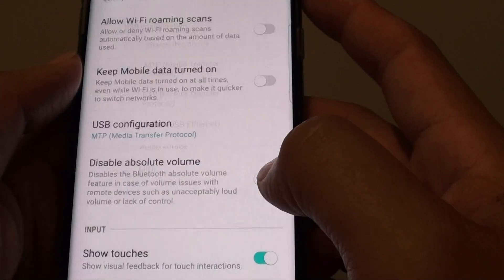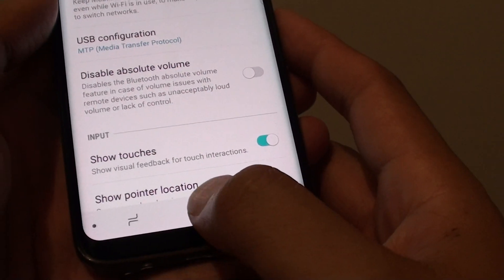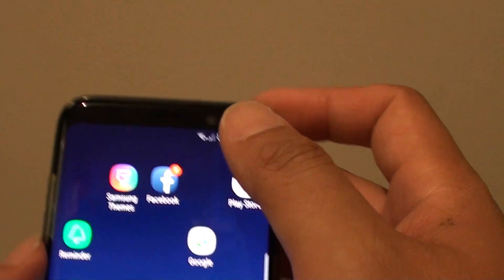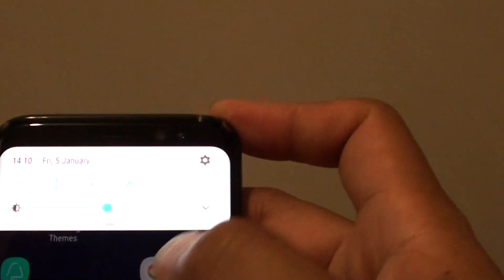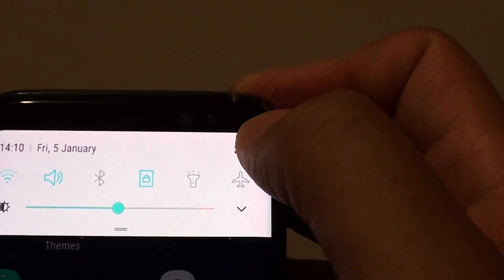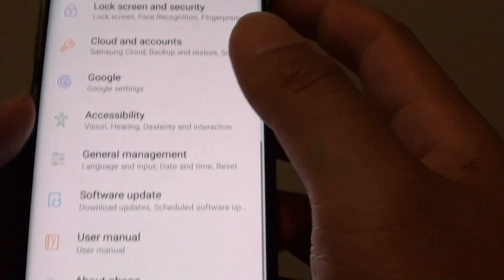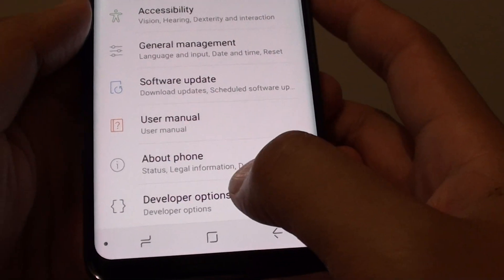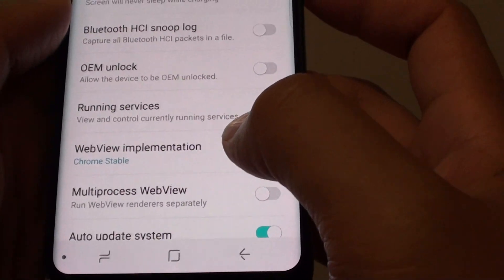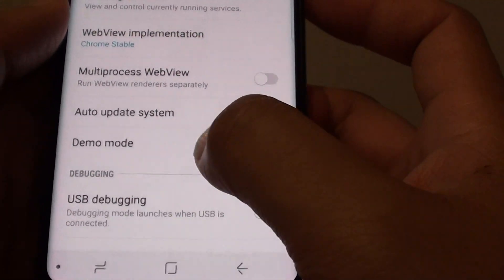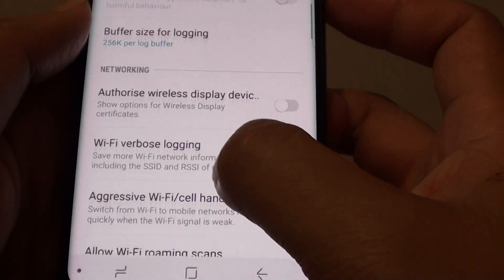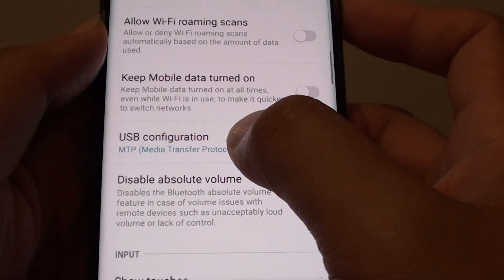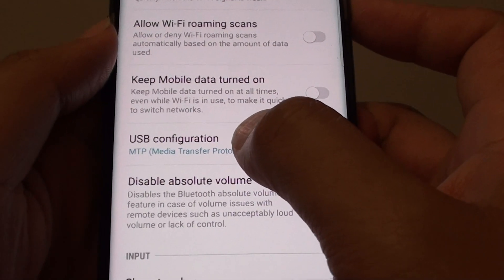Tap on the home key to go back to your home screen. Now swipe down and tap on the settings icon, then go down and tap on developer options. From here, go down and tap on USB configuration.